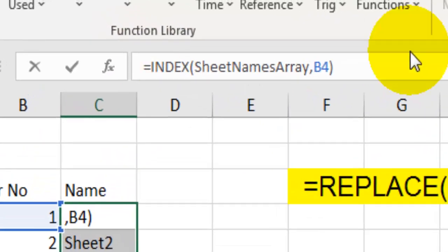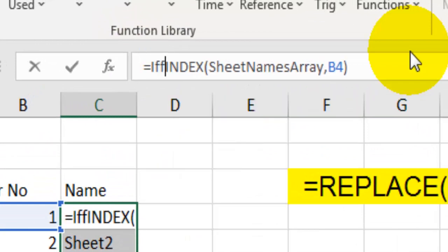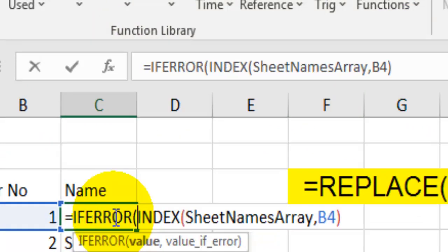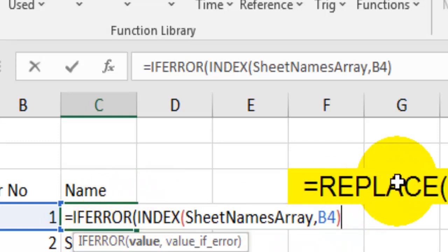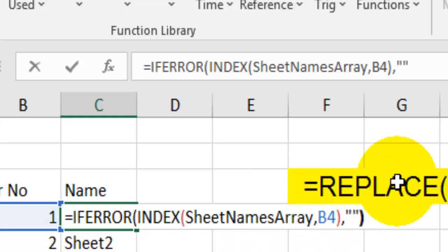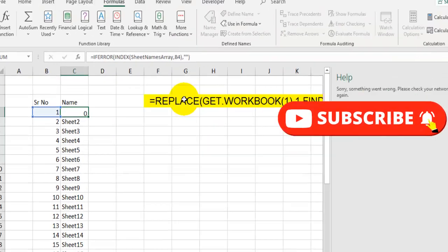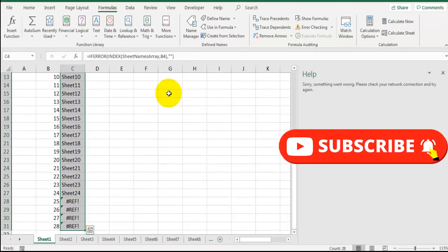So I will add IFERROR function here. If this formula returns me any type of error, then I want to replace that error with blank text. And fill it down. And boom.